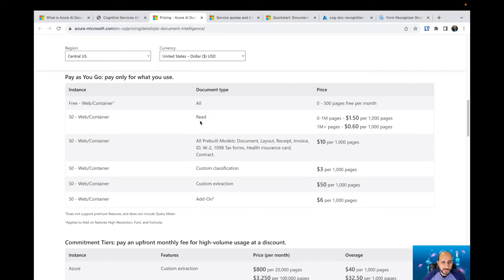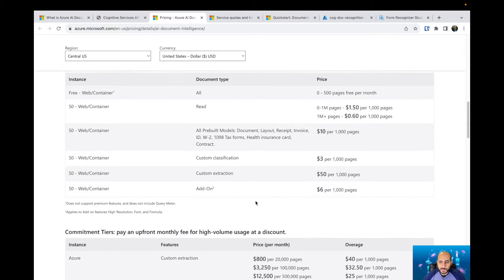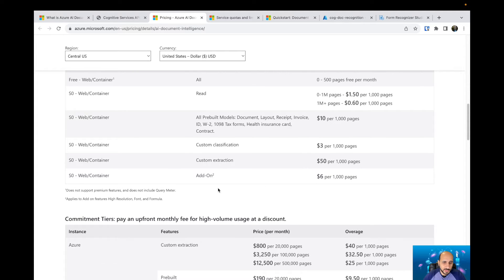If you are using just the read model, which extracts the content from your form and delivers a JSON file with all the content, you can use zero to one million pages at $1.50 per 1,000 pages. If you have more than one million pages it's $0.60 per 1,000 pages. All the pre-built models are $10 per 1,000 pages, custom classification is $3 per 1,000 pages, custom extraction is $50 per 1,000 pages, and the add-on is $6 per 1,000 pages.